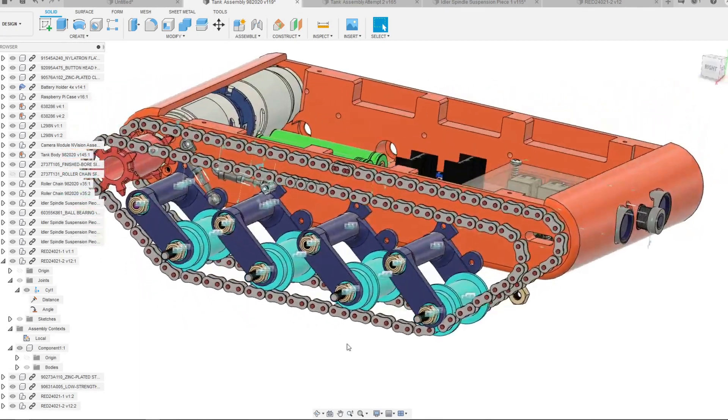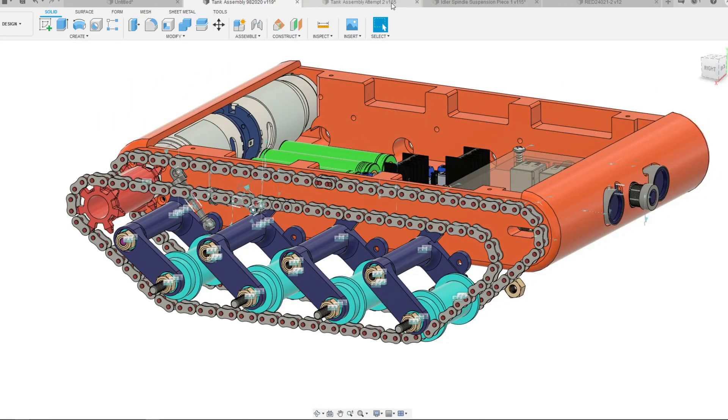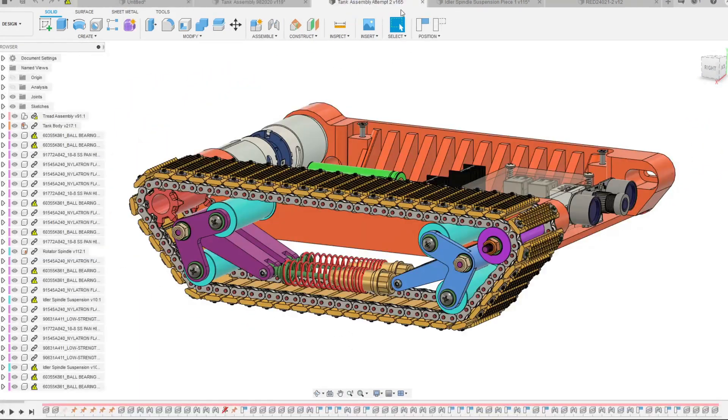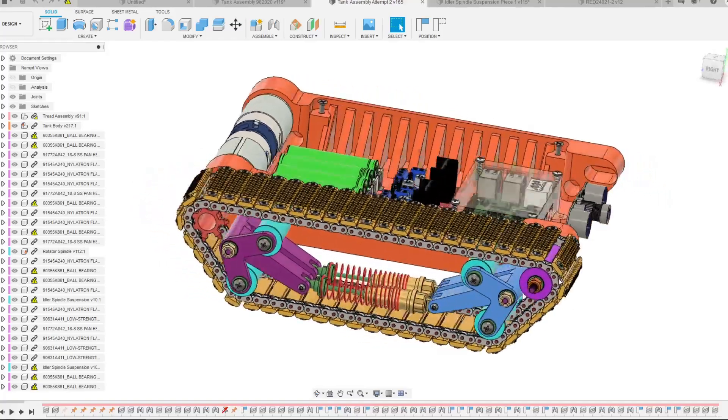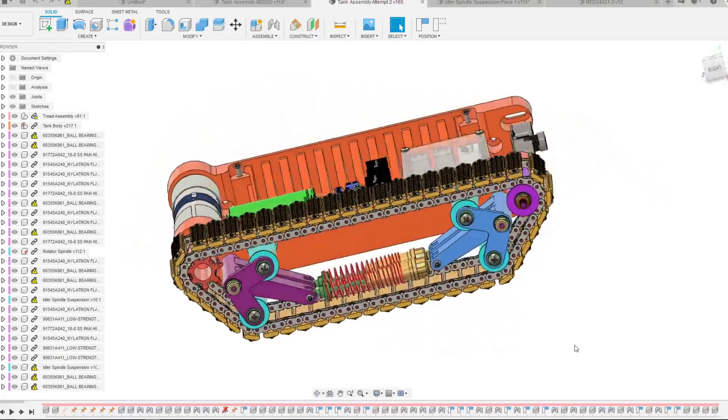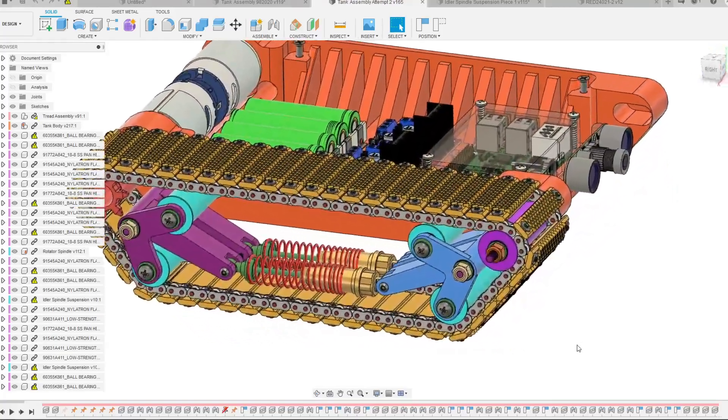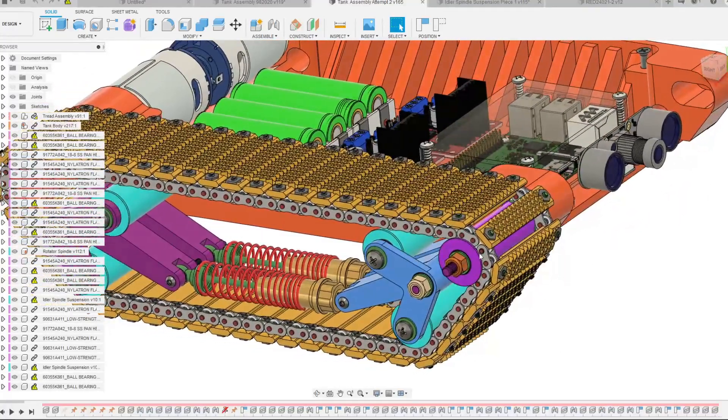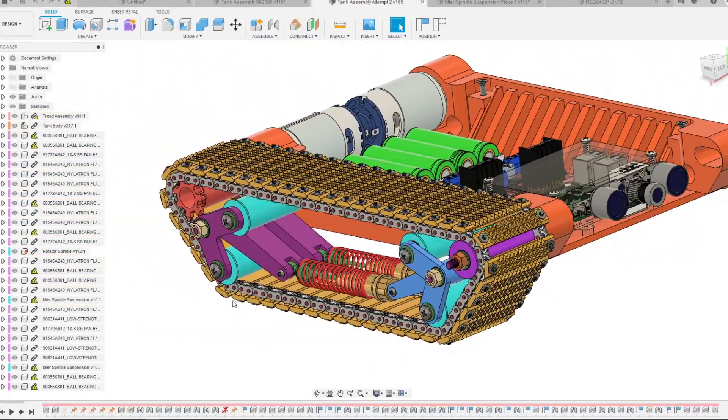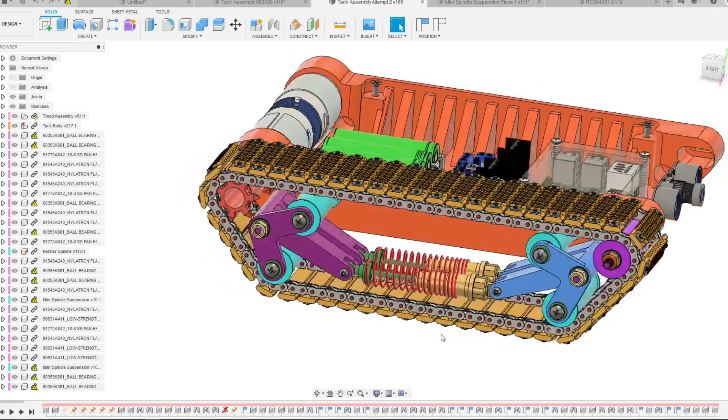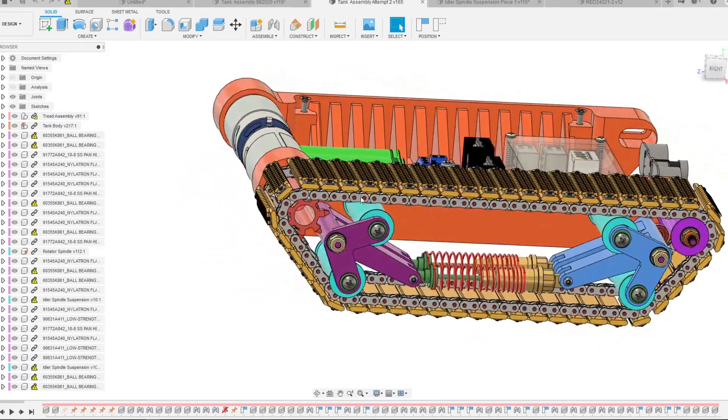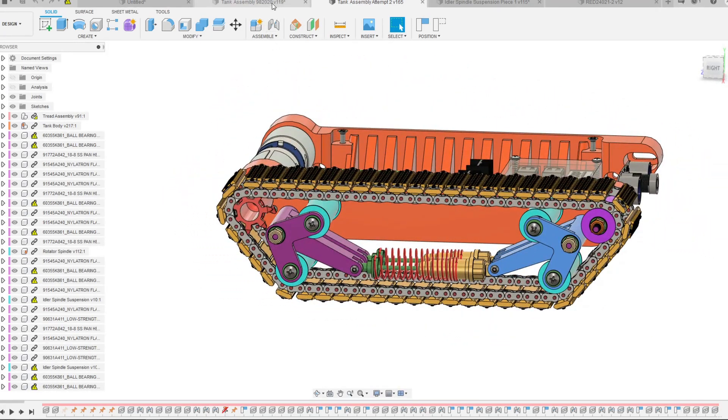For those wondering about the rest of the tread, the same tread method will be used just like in the last one. So as you can see we have our number 25 roller chain, two of them, two loops both being wound around the limits of the suspension system.